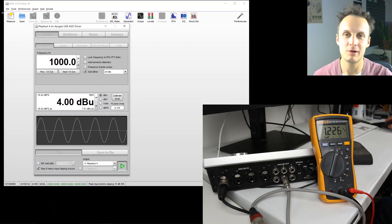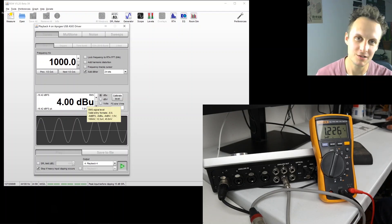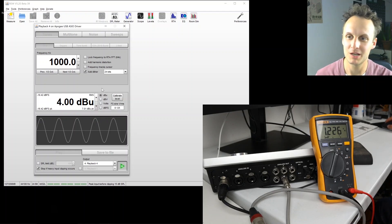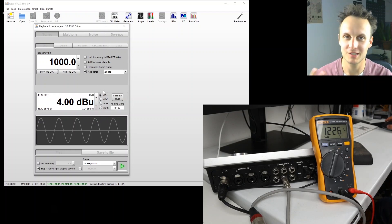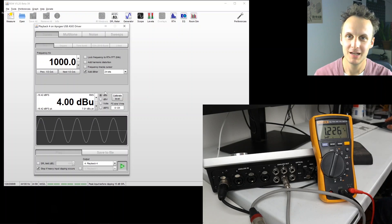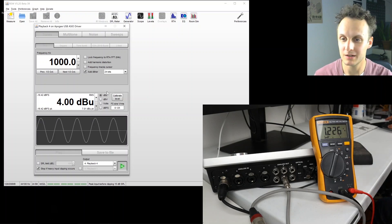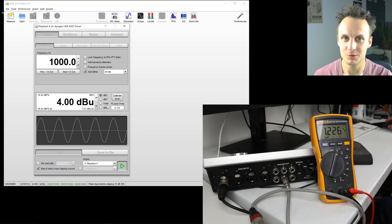So now we're ready to move on to do distortion, because we know exactly what level we'll be giving the gear when we measure it. So stick around for that next.